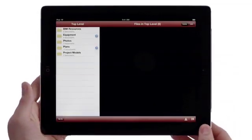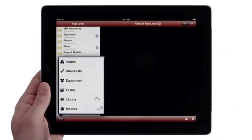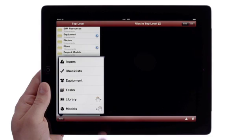On projects with a Vela Systems backend, quickly see site details such as issues, checklists, and equipment.